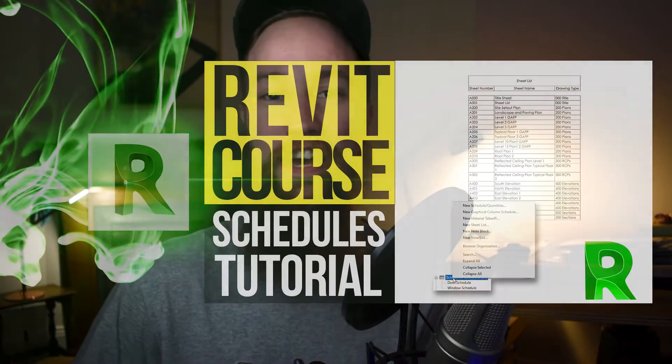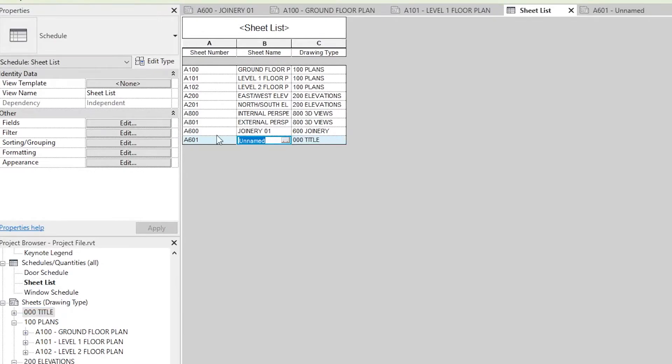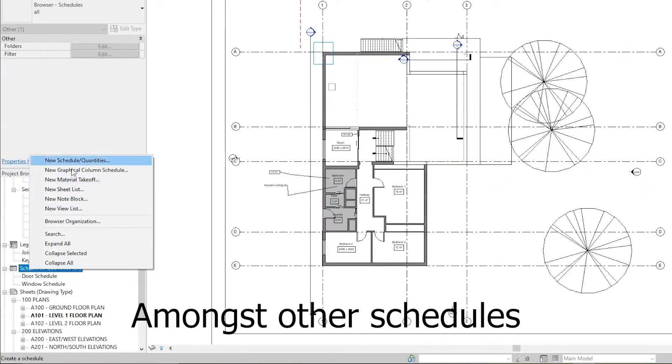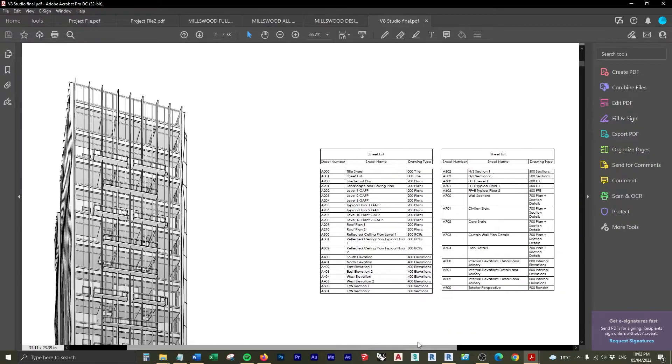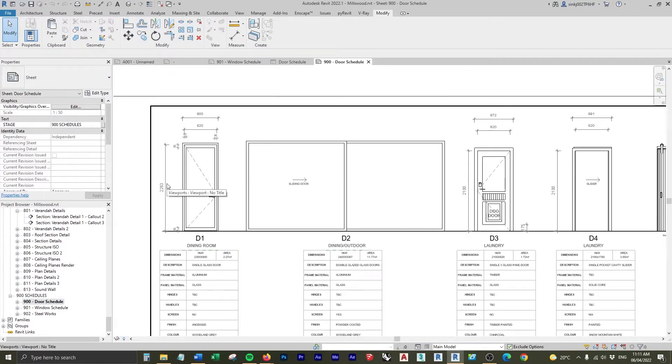Welcome to part 10 of the advanced Revit course. In this lesson we're going to be creating a basic door and window schedule, and then a bit later we're going to be creating a really nice and graphically pleasing door and window schedule that utilizes tags and parameters such as project and shared parameters. Let's get into creating a basic door and window schedule.